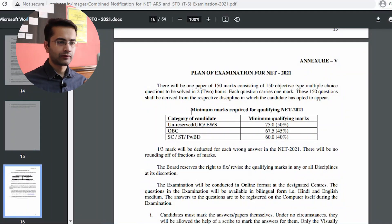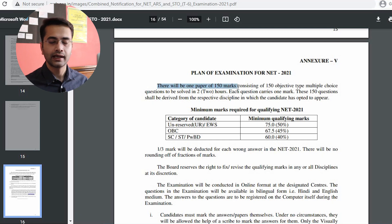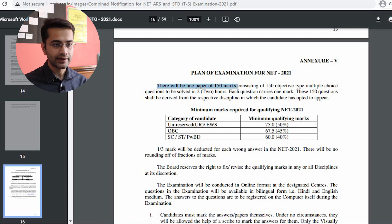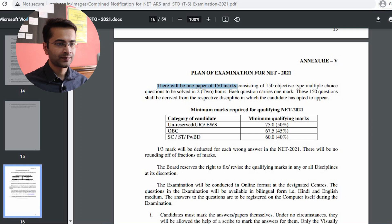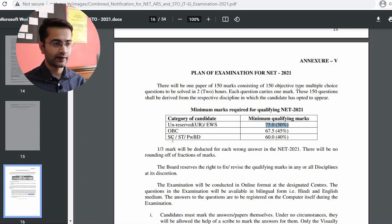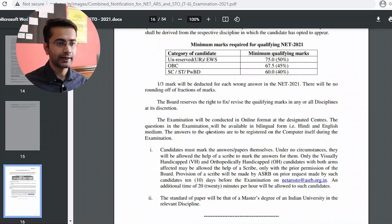For NET 2021, the minimum qualifying marks have remained the same as previous years. There will be one examination of 150 marks — 150 questions, one mark each — with a duration of two hours. There is negative marking: if a wrong answer is attempted, minus one-third (−0.33) is deducted. To qualify: General category requires 50% — that is 75 marks out of 150; OBC requires 45% — that is 67.5 marks; SC/ST requires 40% — that is 60 marks out of 150.